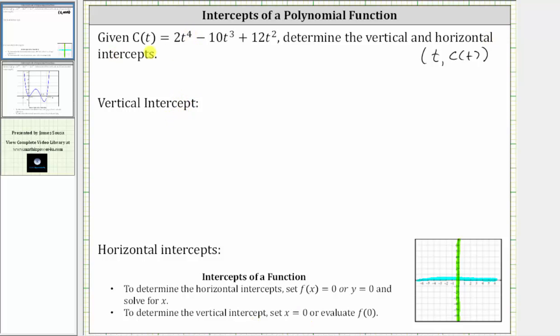Now let's determine the horizontal intercepts. Because we have c as a function of t, we set c of t equal to zero and solve for t. Setting c of t equal to zero, we have the equation zero equals two t to the fourth minus 10 t cubed plus 12 t squared.